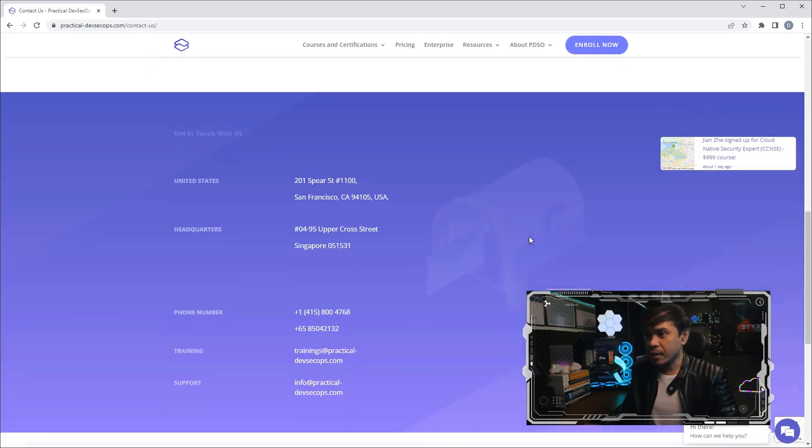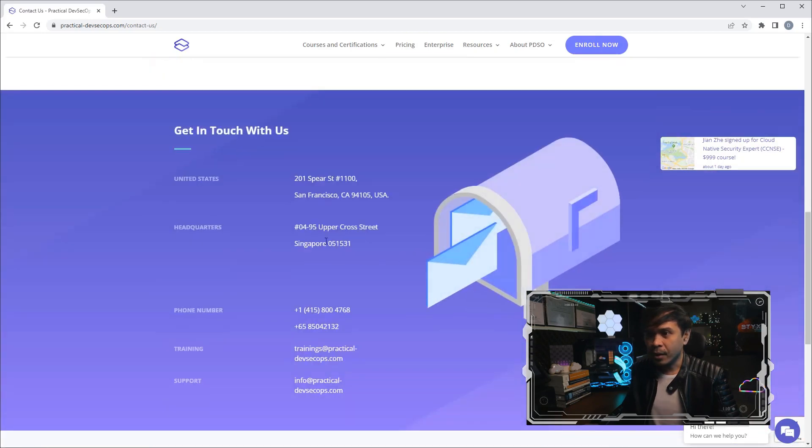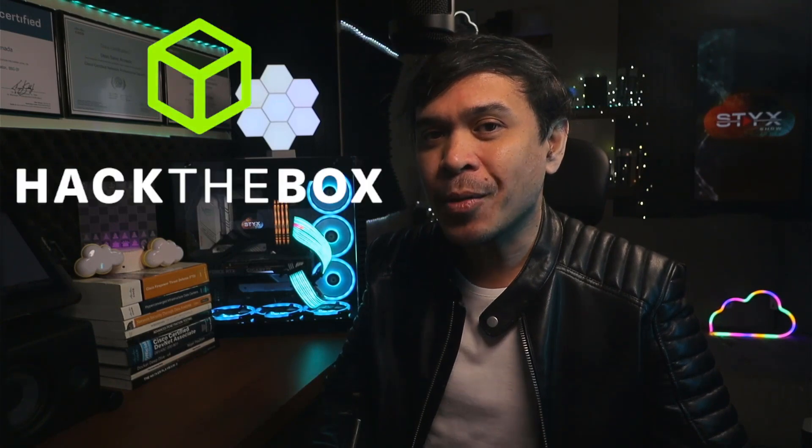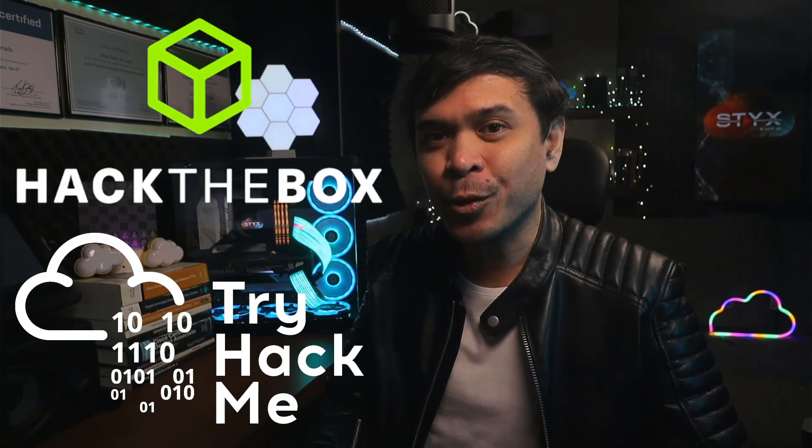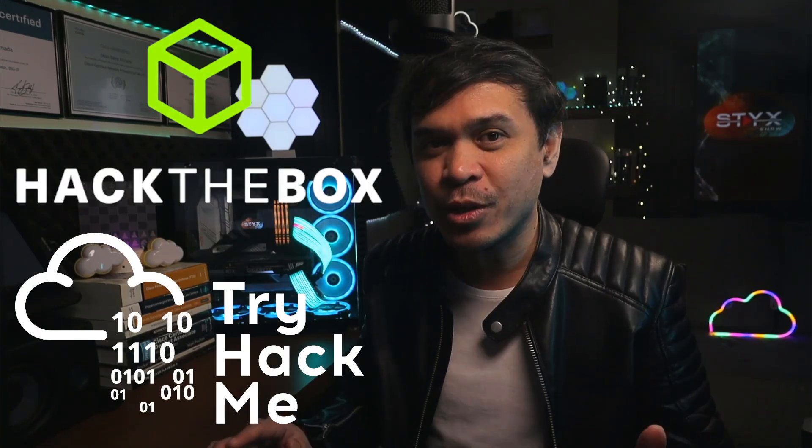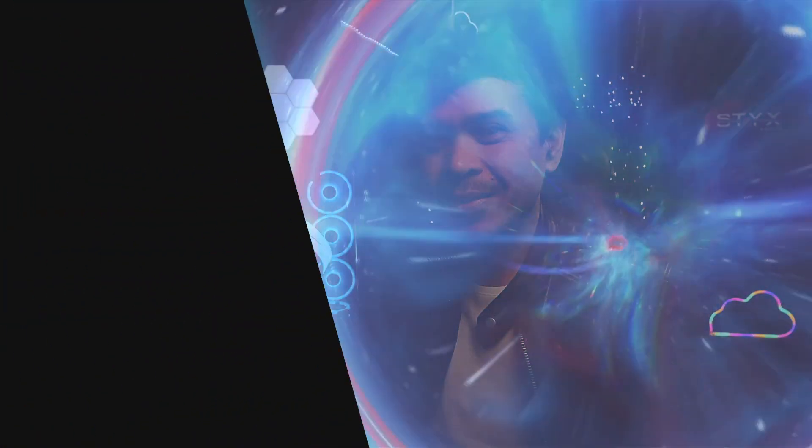So what do you think, guys? Are you planning to take some of these certifications soon? I didn't include Hack The Box and TryHackMe for so many reasons. We'll just talk about it in another video.